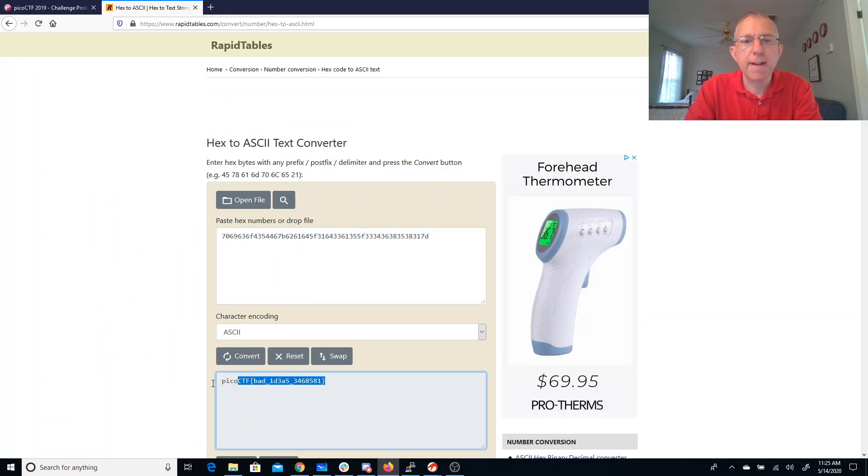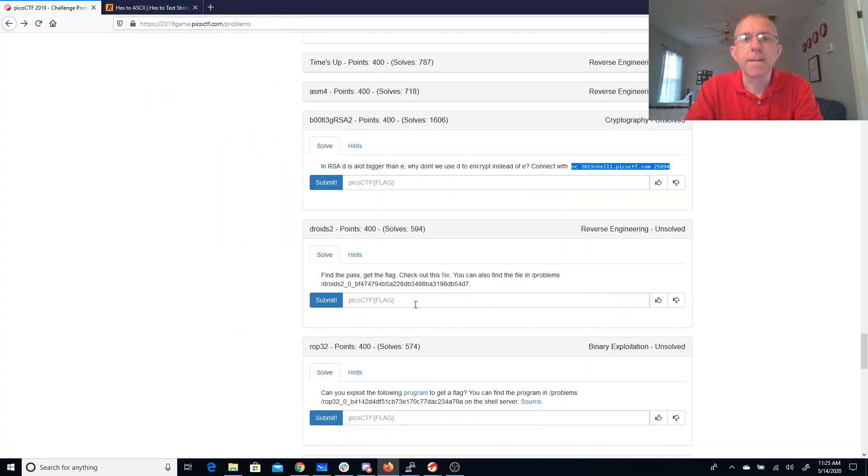Bad idea. Yeah, and there's our flag. Thank you.